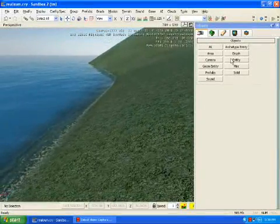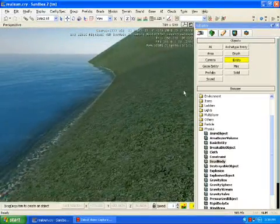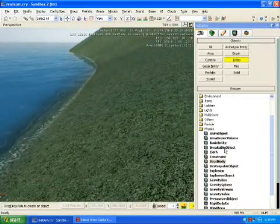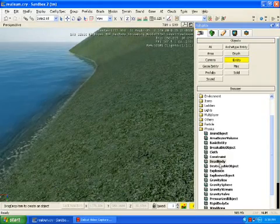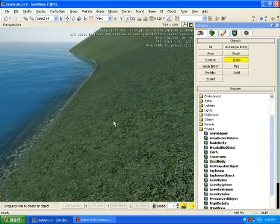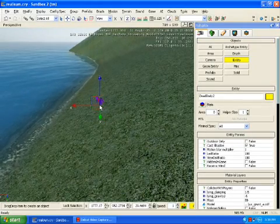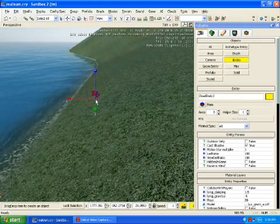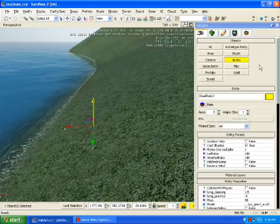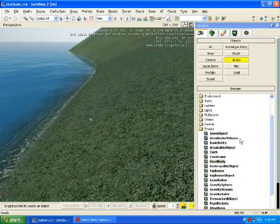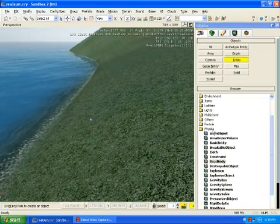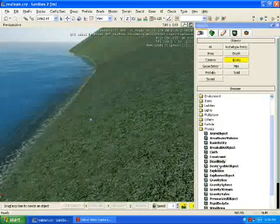I'm going to show you how to put a dead body. Well yeah, put a dead body. Anyway, you go to Entity, Physics, Dead Body.